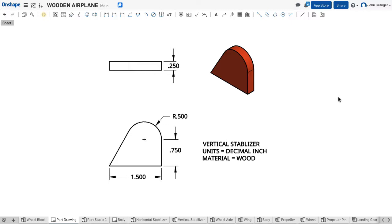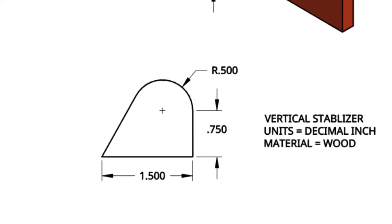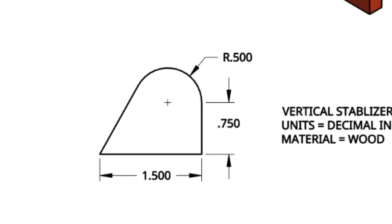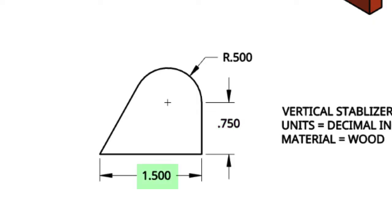In this video, we're going to create this part called the vertical stabilizer. I can see that it has a rounded top edge at 0.5 or a diameter of 1 inch. And from the center point of that rounded edge, it has a vertical height of 0.75 and a width of 1.5.